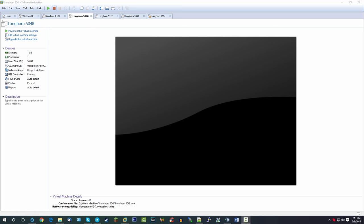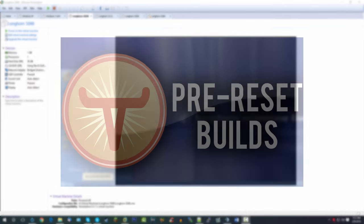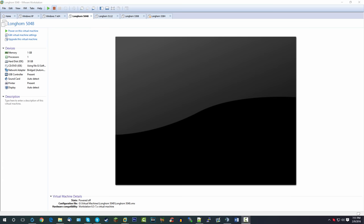If you didn't see that video, I'll have it on screen right now as well as down below in the video description. Essentially what we did is we took a look at the pre-reset Microsoft Longhorn builds — essentially before Microsoft reset Windows Vista's development. If you don't really know what I'm talking about, I go over the whole process in that video, so I would recommend going to check it out.